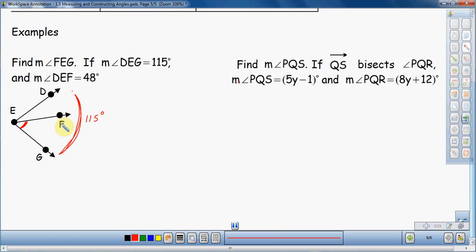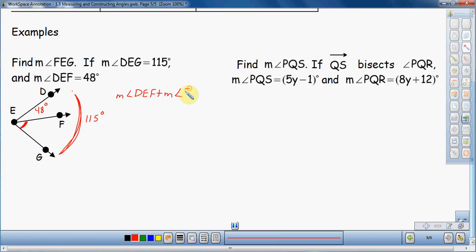The angle addition postulate tells me if I take this small angle plus this small angle, they should add up to 115 degrees. I'm going to write that out so we see the notation: the measure of angle DEF plus the measure of angle FEG is equal to the measure of angle DEG. So if I take these two angles and add them together, I should get the larger angle, which is angle DEG. That's my formula.